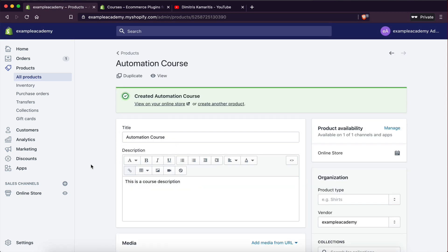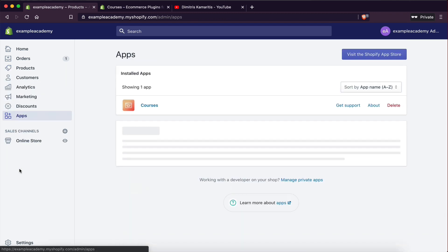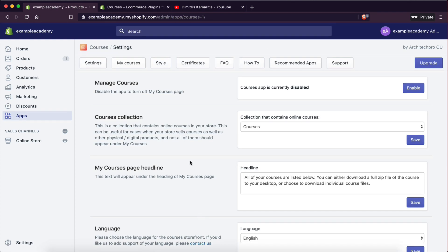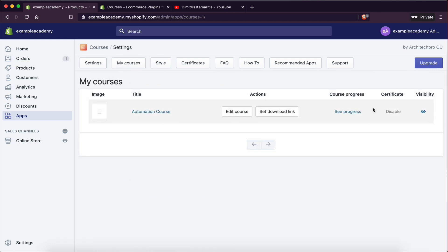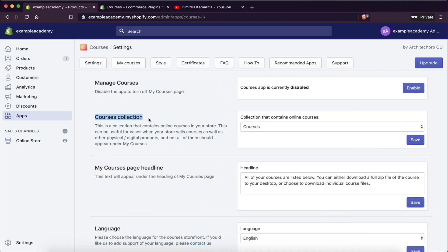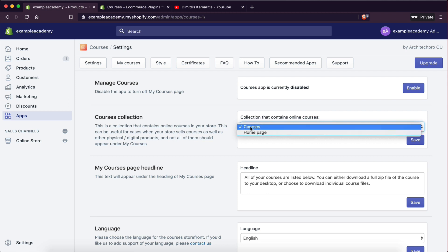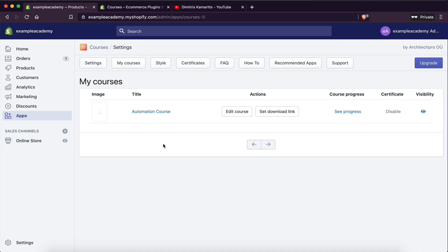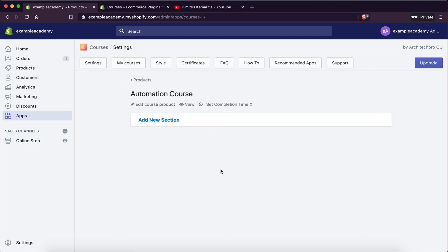This should now allow me to edit my course. So if I go back to Apps and then Courses — now if I go under the My Courses tab, as you can see I have a new course detected. This is the Automation Course I created. The first time you do this it should ask you which collection your courses are under, and you want to select the collection you created. This is how it's going to detect which products are actually your courses. Here's the course — now I'm going to go to Edit Course.